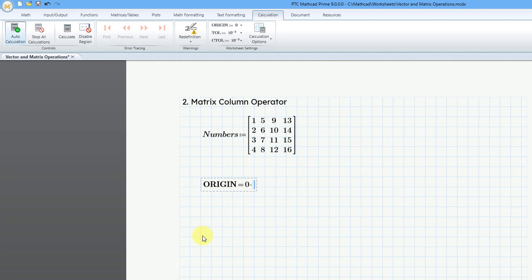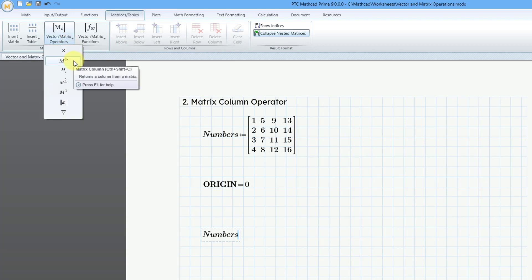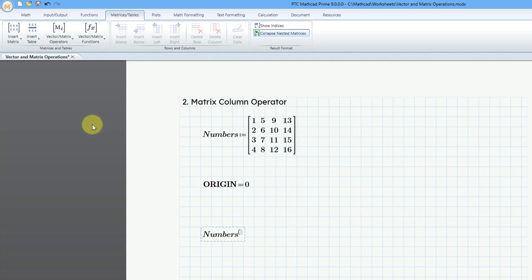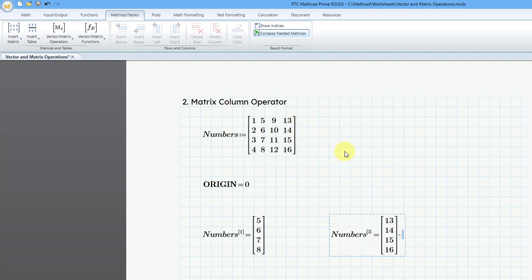To extract a column, type in the matrix name 'numbers,' go to the Matrices Tables tab, Vector Matrix Operations, and use the keyboard shortcut Ctrl+Shift+C. Click that and type in the number 1, then hit equal sign. The column with index number 1 is 5, 6, 7, 8. Let's do that one more time — type in 'numbers,' use Ctrl+Shift+C, and do the column with index number 3. That gives us 13, 14, 15, 16.